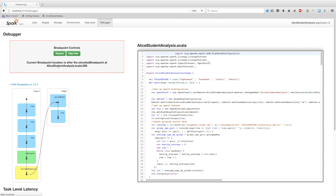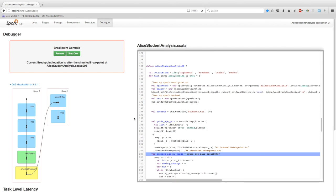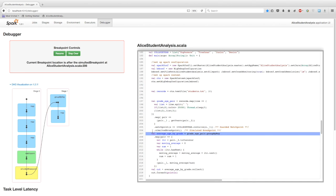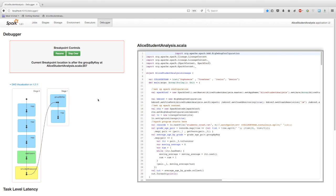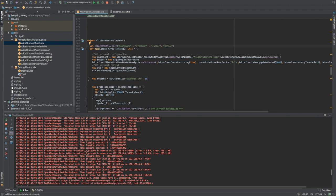Blue boxes represent normal transformations, where green and yellow represent watchpoint and simulated breakpoint respectively. Let's update this page and perform step over and resume over the breakpoints. In the code viewer window, you can see the breakpoint is in place at line 206 and the next instruction to be executed is at line 207. The simulated breakpoint provides the illusion that the breakpoint is in place, but the process is still running in the background. When we do step over, we move to the next instruction. So now we have moved from instruction 206 to instruction 207 on the group-by operation.